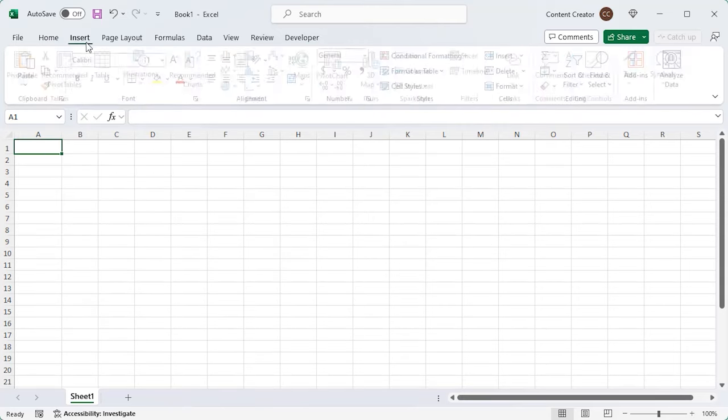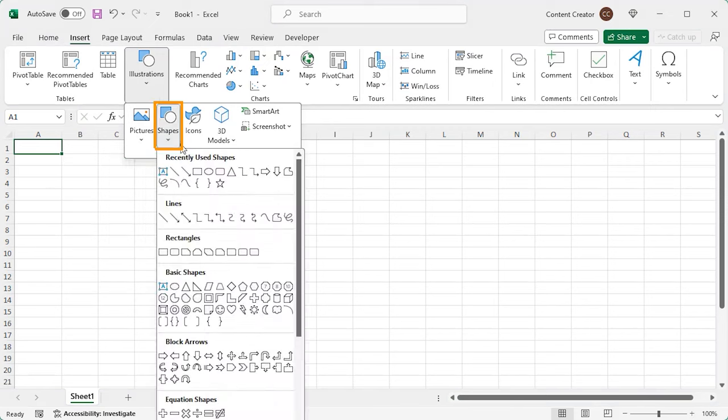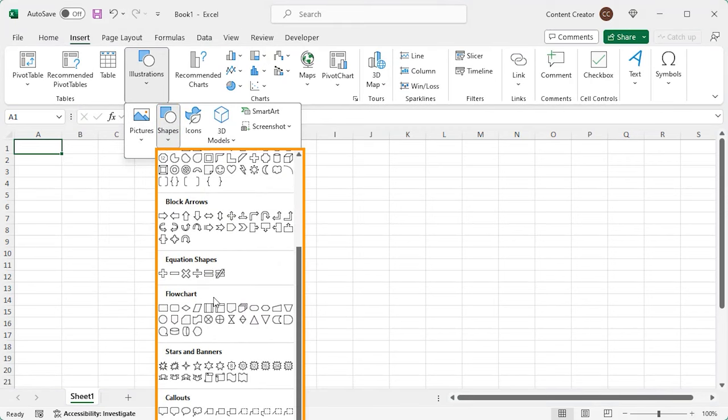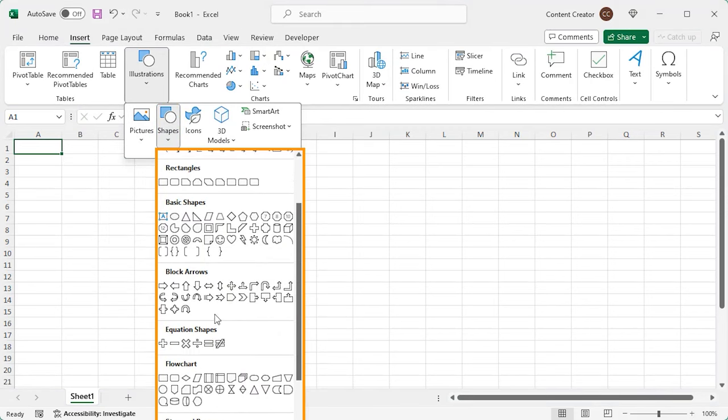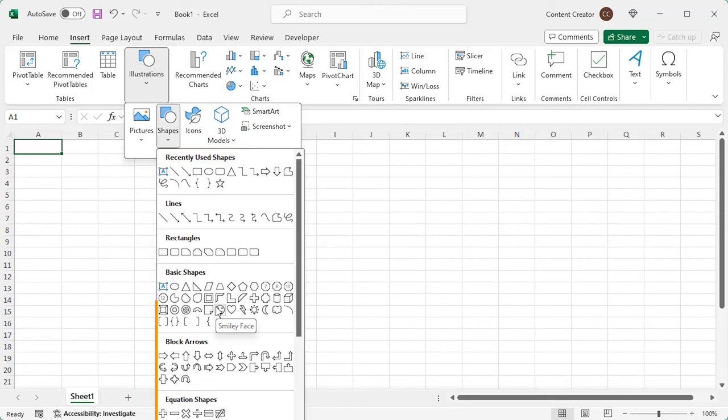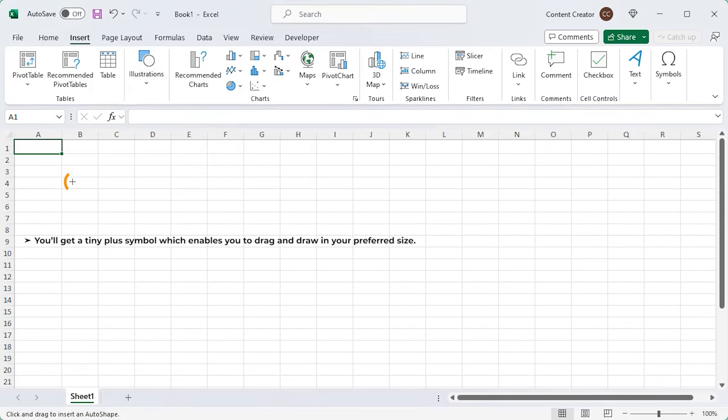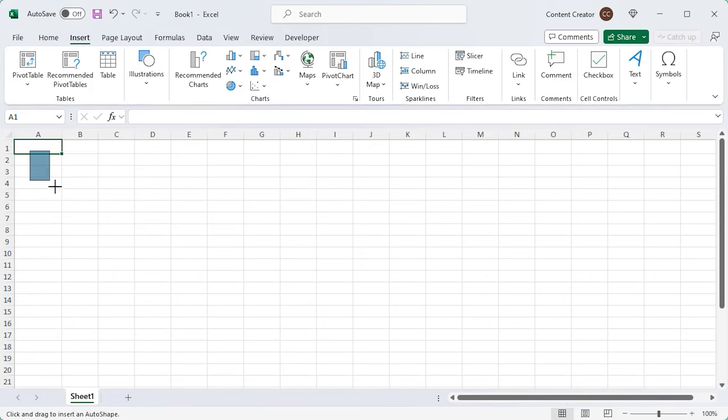In the Shapes feature, you can find a lot of geometrical shapes, mathematical icons, and many more. Let's insert a basic rectangle. You'll get a tiny plus symbol which enables you to drag and draw in your preferred size.